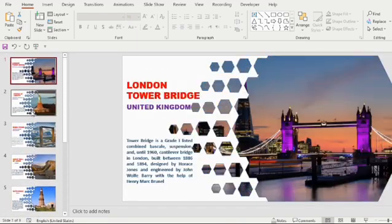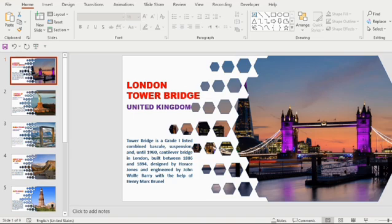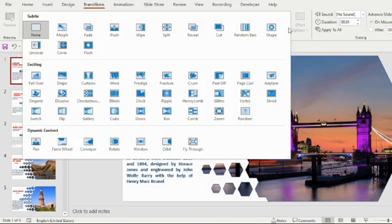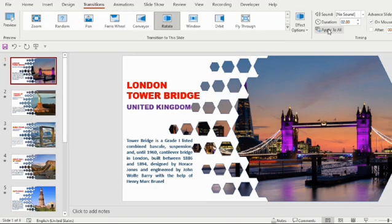Once it is done, go to the first slide and go to the transition tab. Choose Rotate from the dynamic content, select Apply to all.